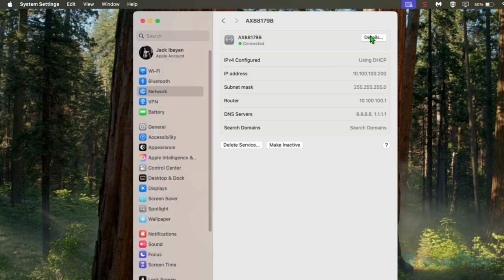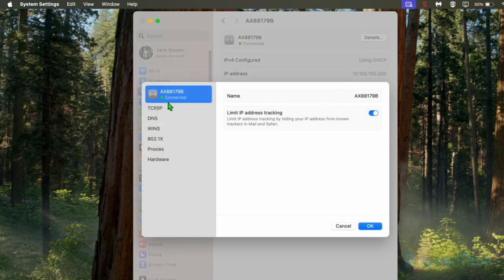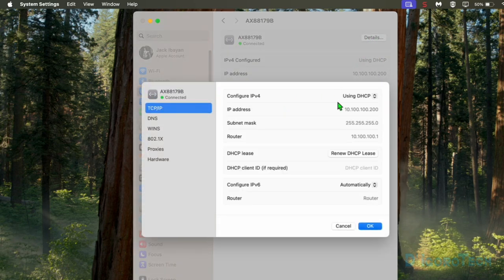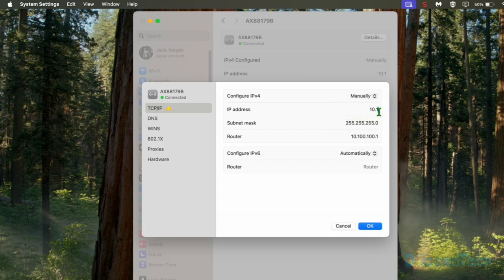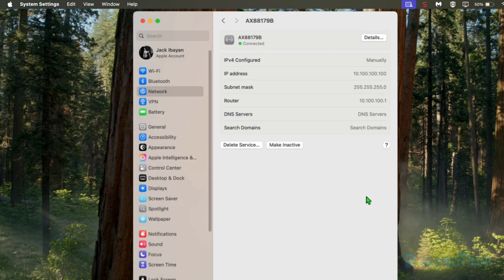Go to Details, then go to TCP/IP, and change the mode to Manually. Enter the preferred IP address, which is 10.100.100.100. Leave the subnet mask and router or default gateway IP address as they are. Click OK to save the changes.